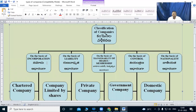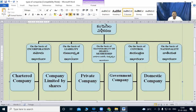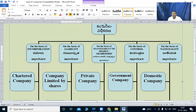On the basis of incorporation, on the basis of liability, on the basis of transferability of shares or membership, on the basis of control, and on the basis of nationality.